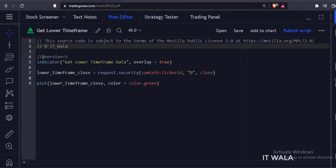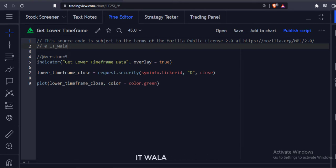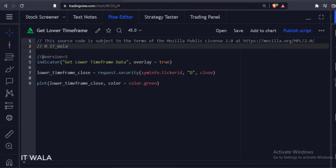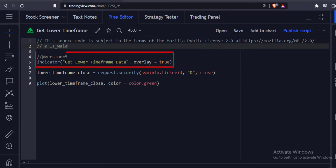But accidentally I have found a way to fetch the lower time frame data without having to face the indicator repainting issue. Let's see the code. This is the indicator function with the name 'get lower time frame data'.